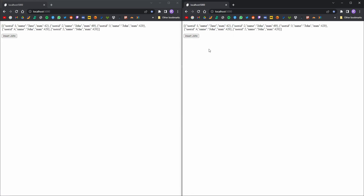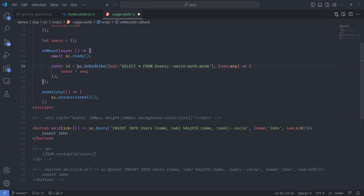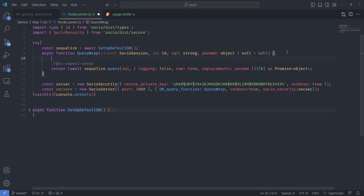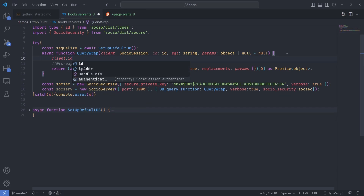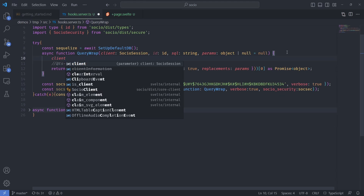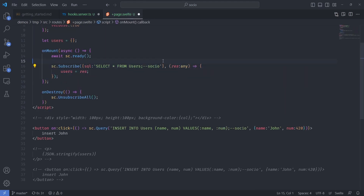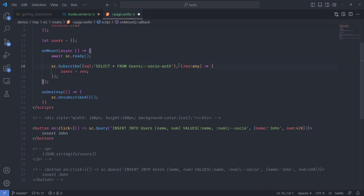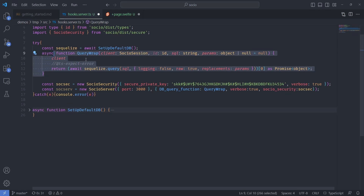If you want to unsubscribe from a particular query, subscribe returns an ID, and you can call unsubscribe with that ID at any point. Back on the server side you have the whole Socio session or client available — including ID, IP address, and whether it's authenticated. You can also use Socio string markers: for example, adding 'auth' means the query can only be executed by an authenticated client. Authentication is done via sc.authenticate and handled through a SocioServer lifecycle hook. You can also add perms — meaning the session needs a specific permission on the table to execute the query.